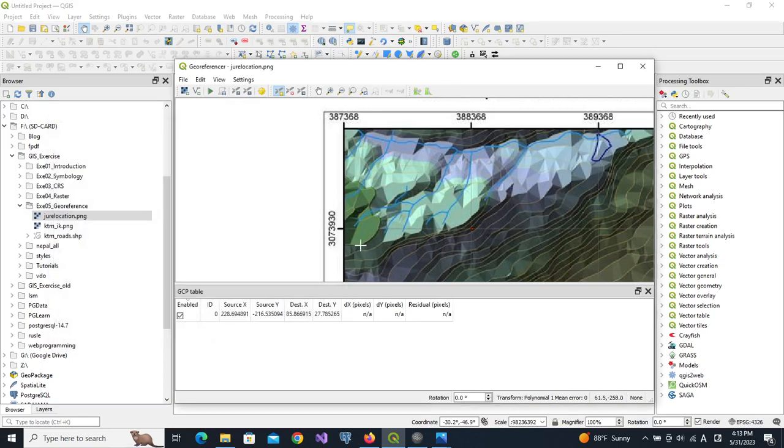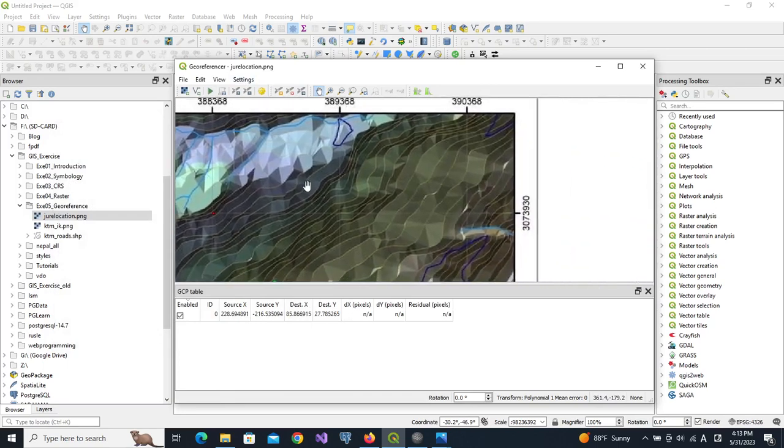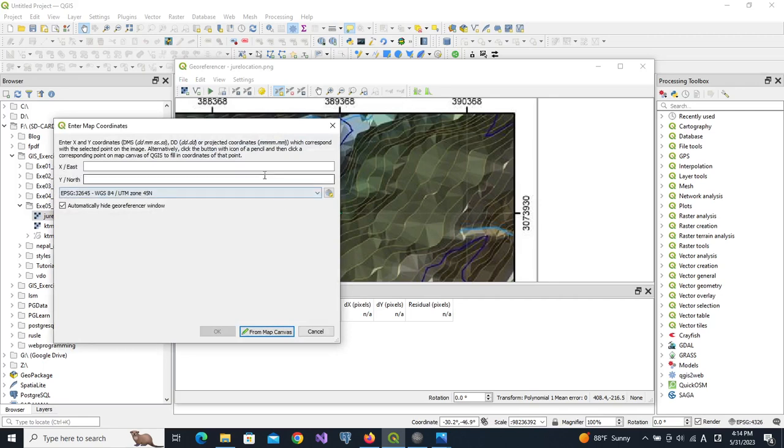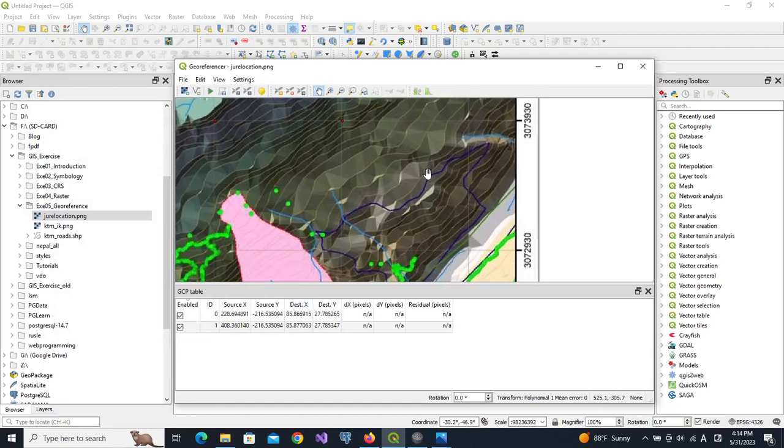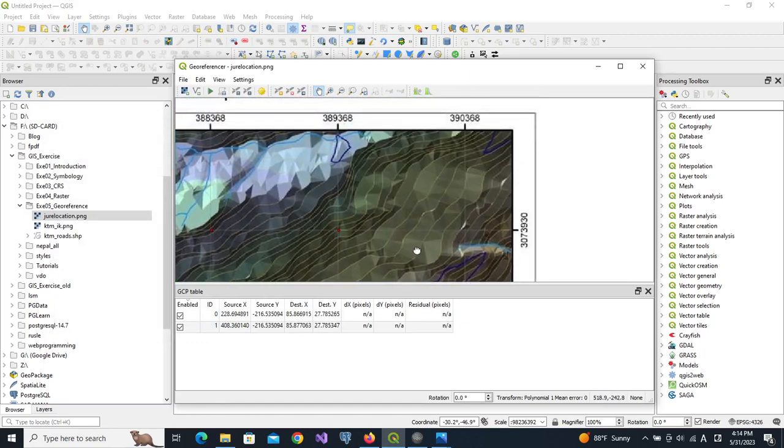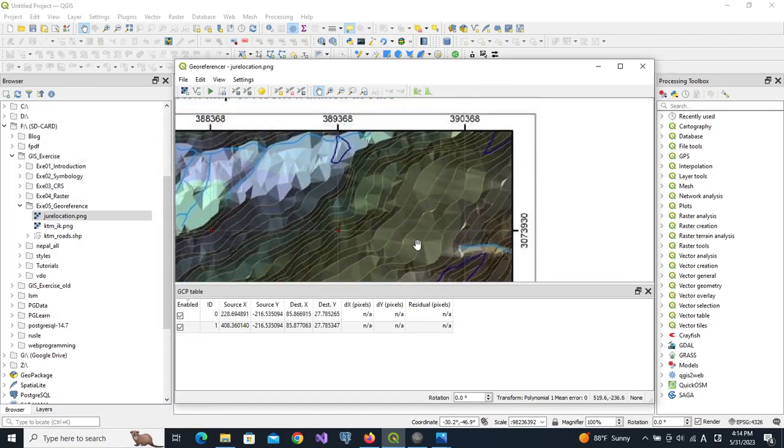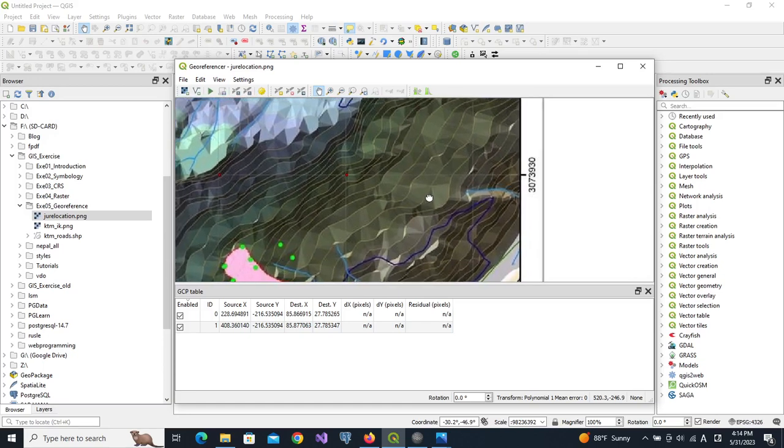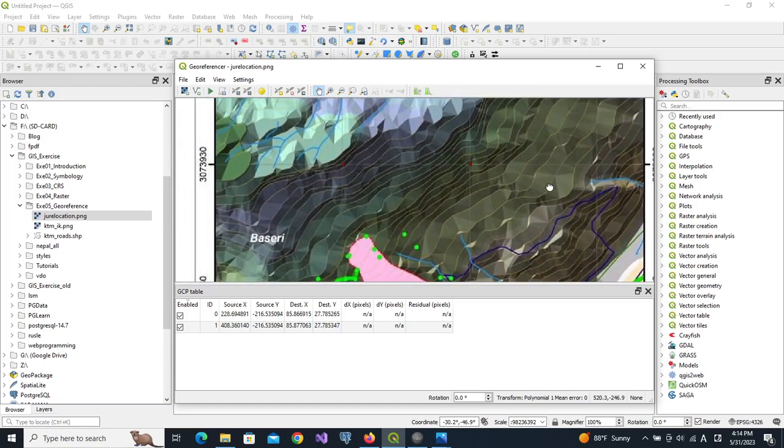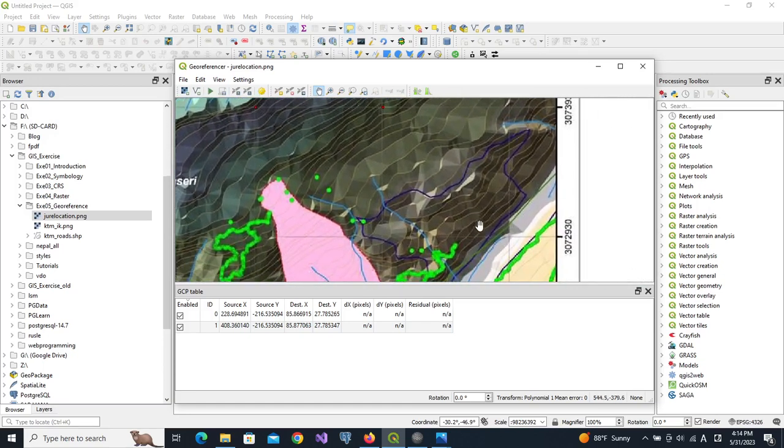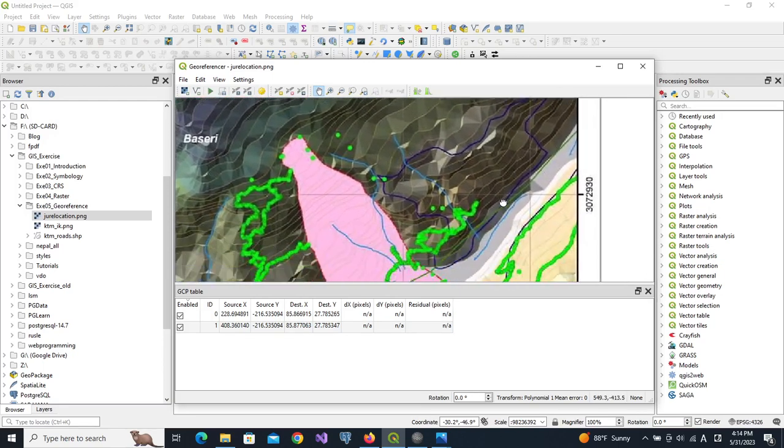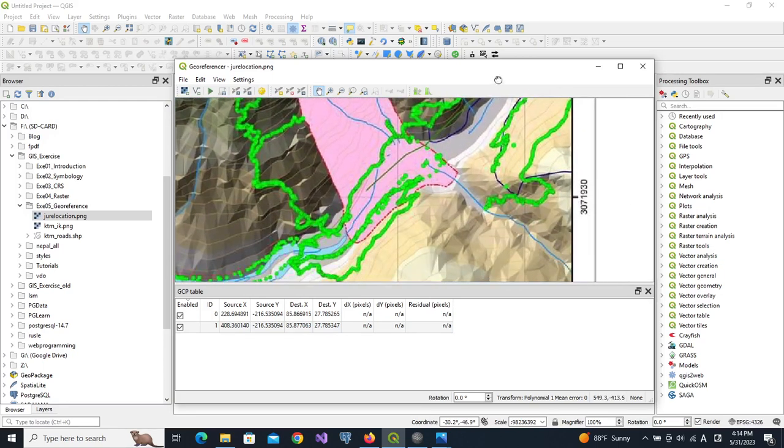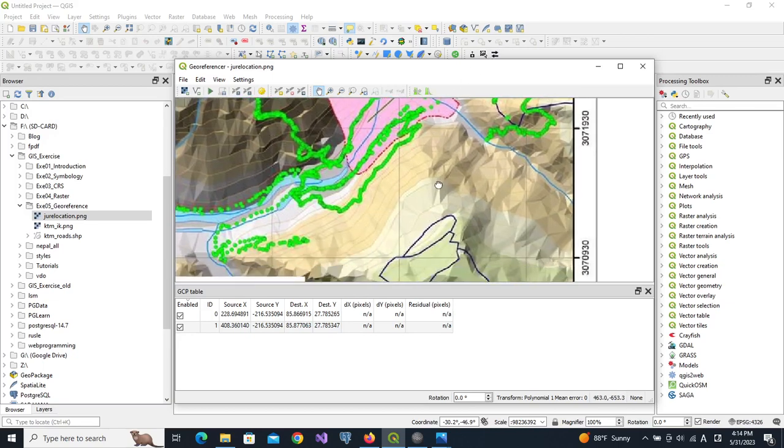We'll just start the georeferencer because we don't need any vector data for this image. This is the image. We will zoom it so that coordinates as well as intersection points are visible. This is the point, so we put a point here and directly write the coordinates. X is 388368 and Y is 3073930. If you mistake here then it will be wrong. So the coordinate system is 45N. The next one is this one.